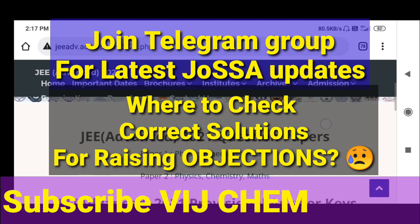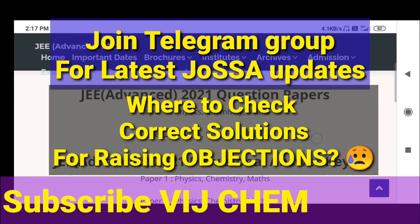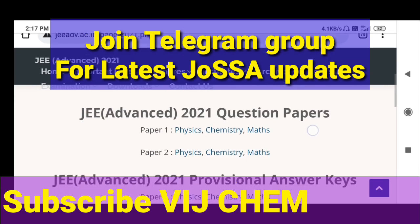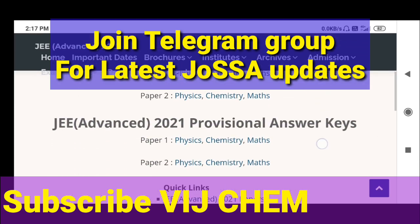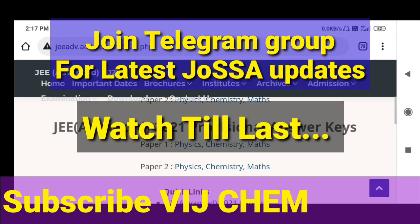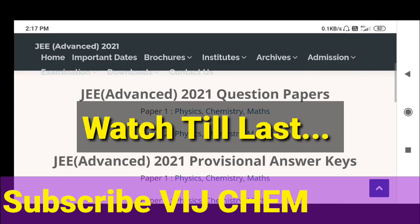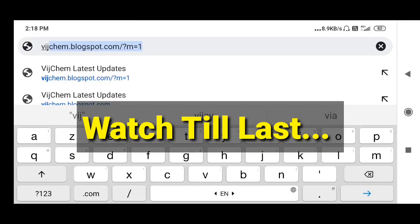When you click over here, the question papers will be shown. These are the official question papers, and provisional keys for Paper 1 and Paper 2 are provided. After downloading both of them, compare with your marks.